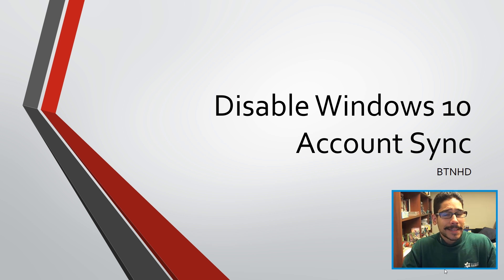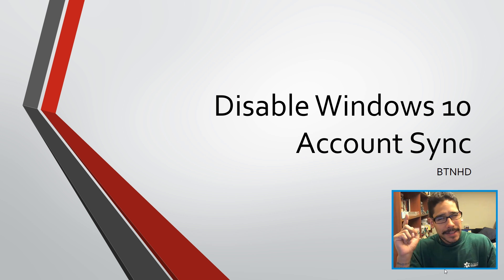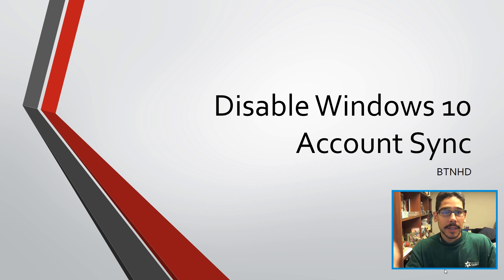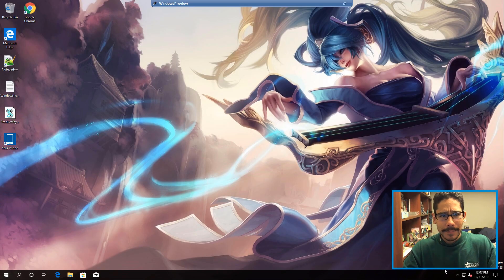Hey guys, welcome back! This is Bernard from BTNHD, and today I'm going to show you how to disable Windows 10 account sync. Super easy, so let's get started.